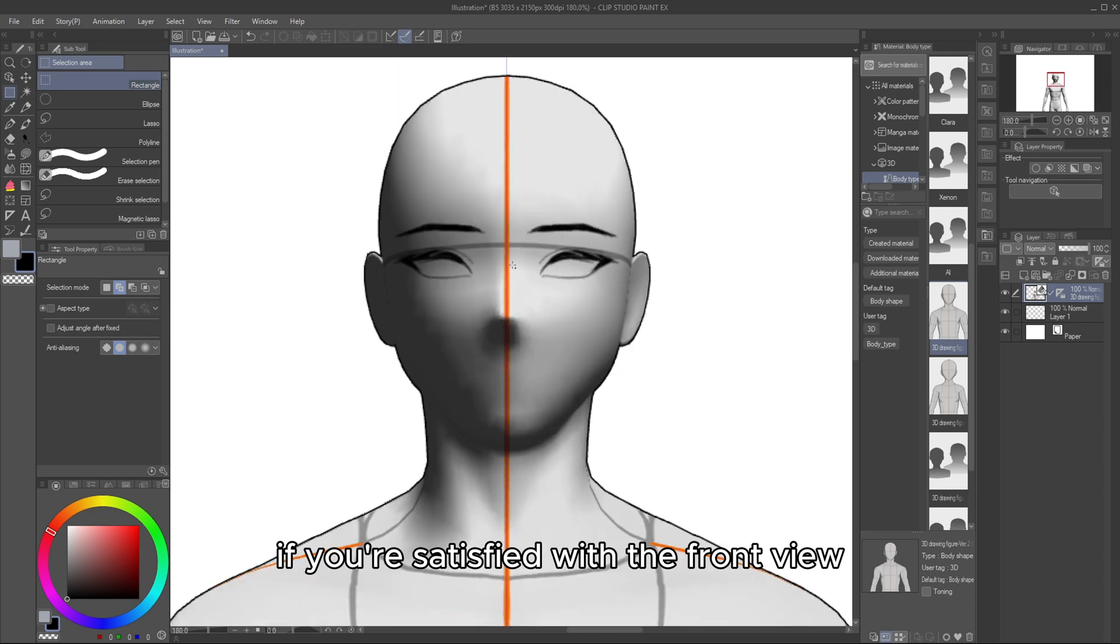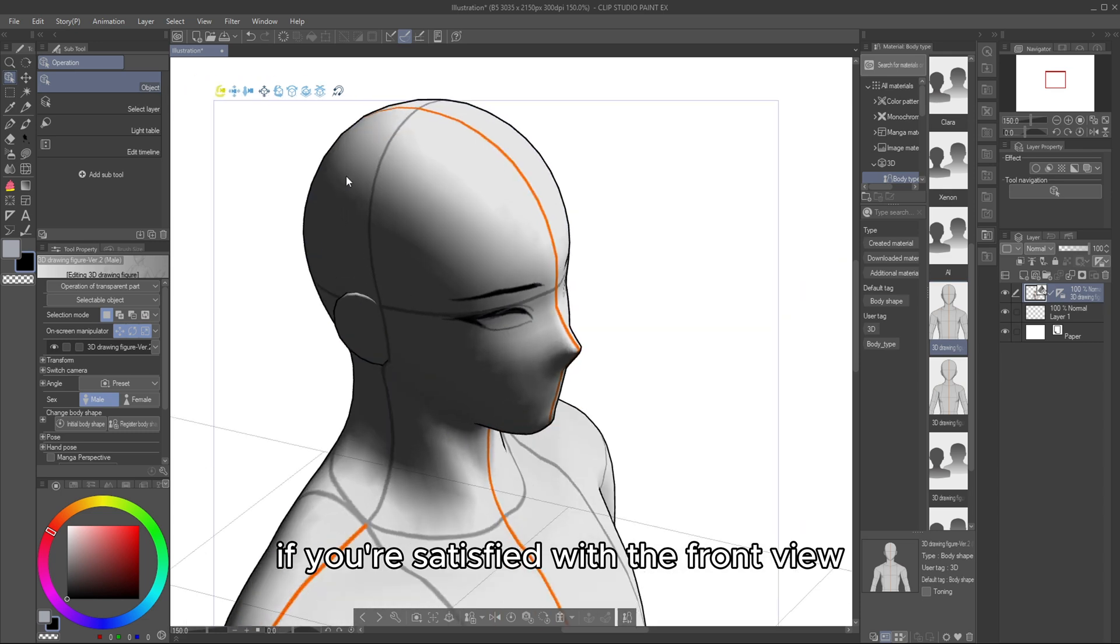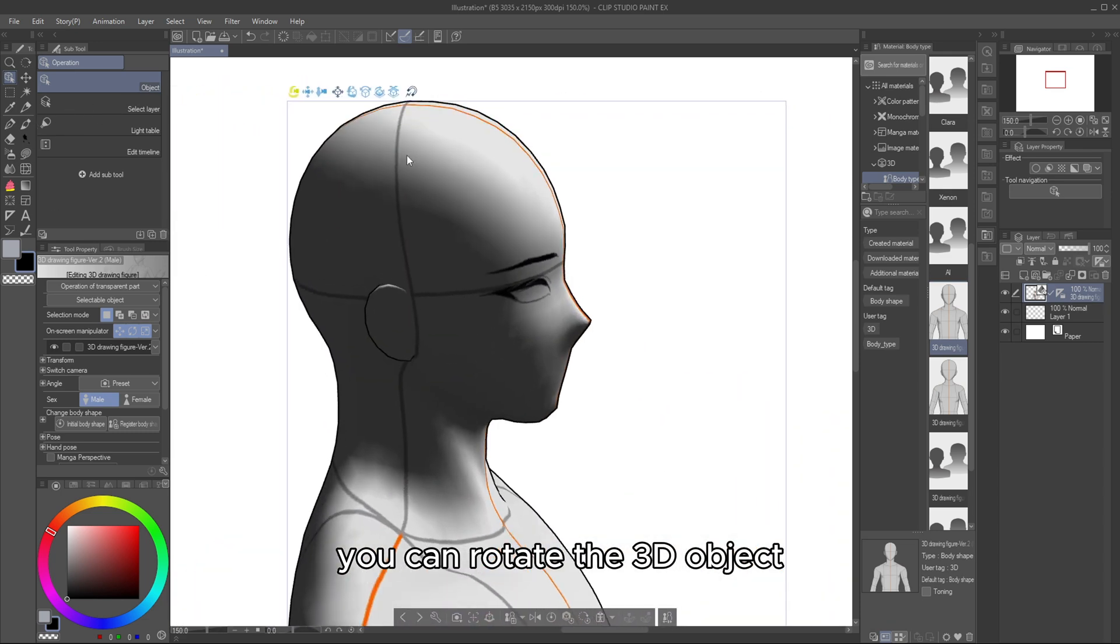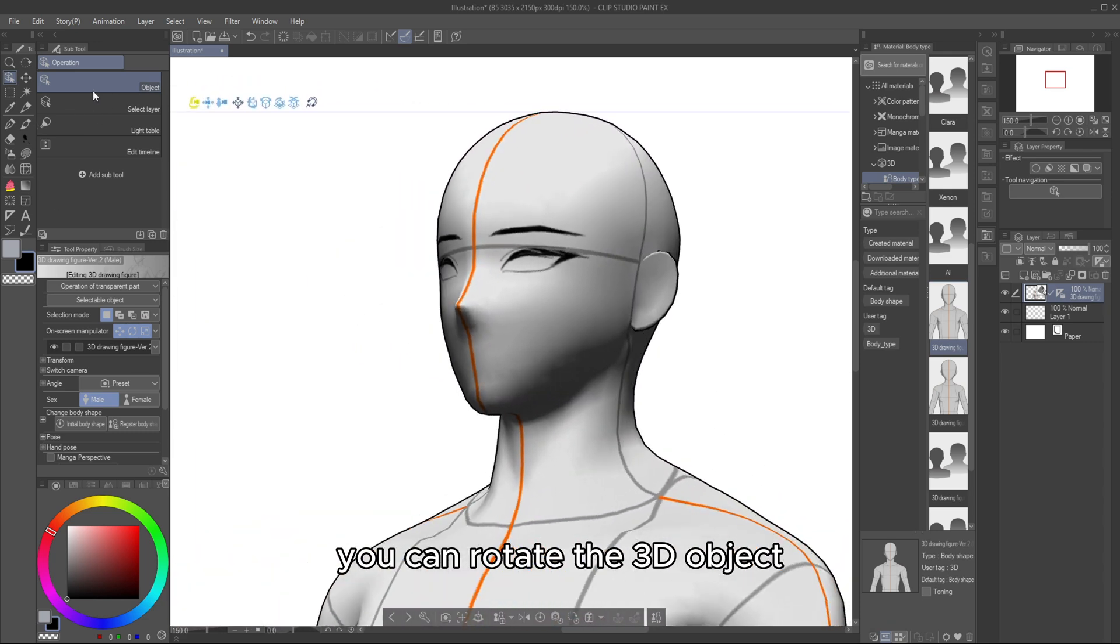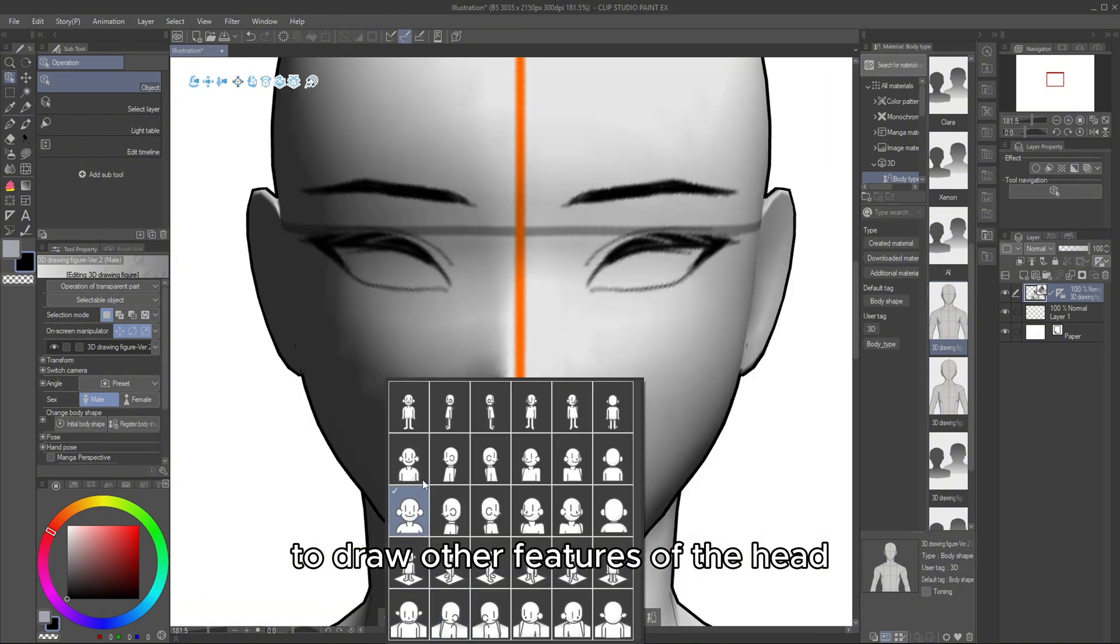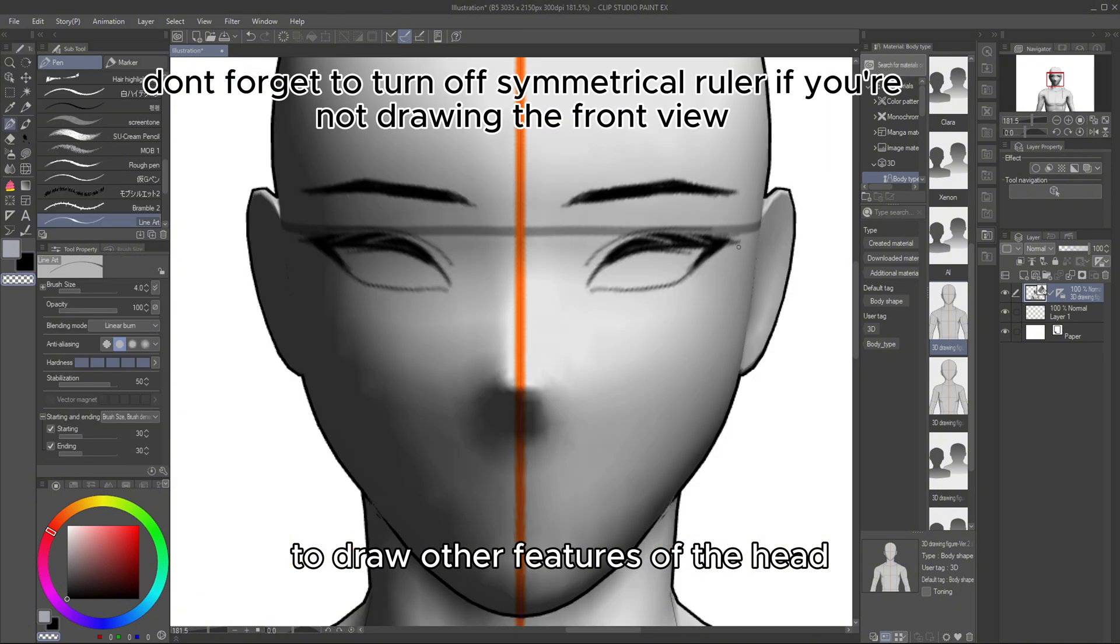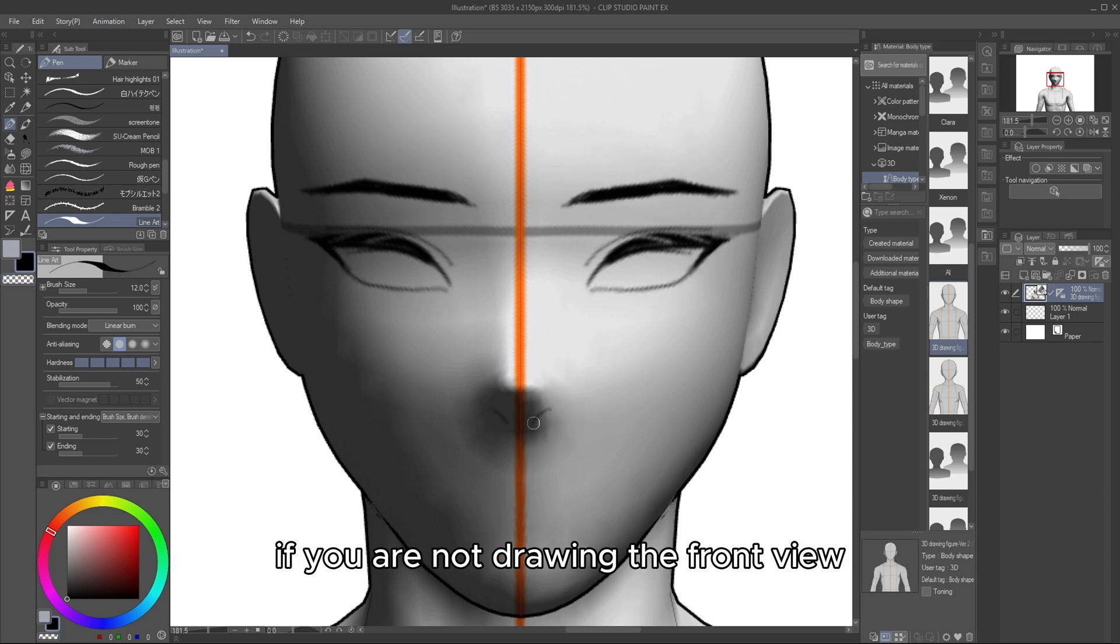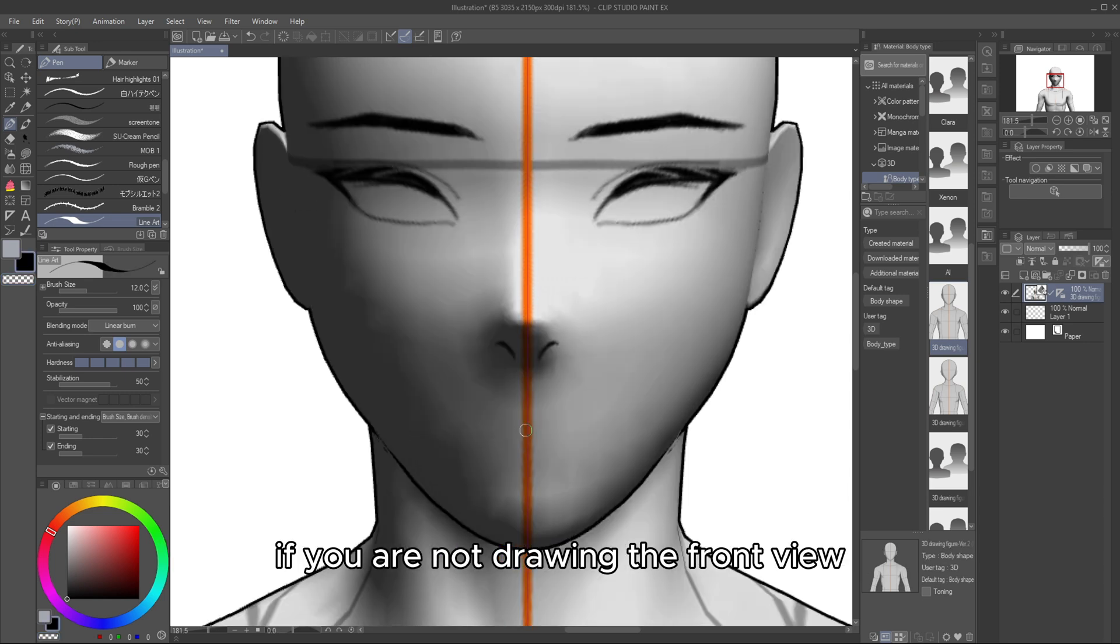If you're satisfied with the front view, you can rotate the 3D object to draw other features of the head. However, don't forget to turn off the Symmetry Ruler if you are not drawing the front view.